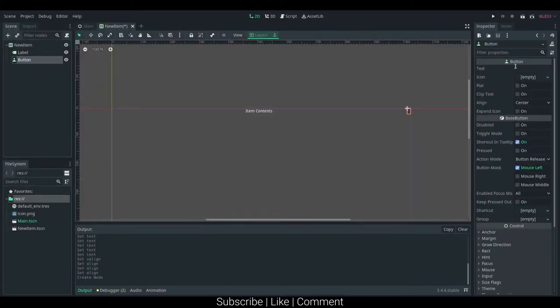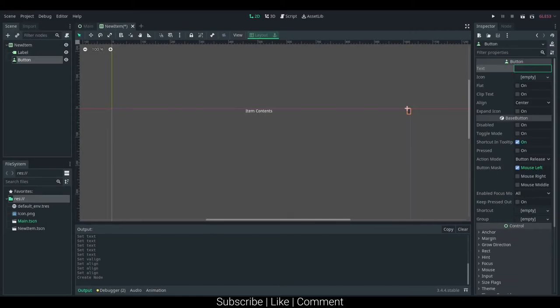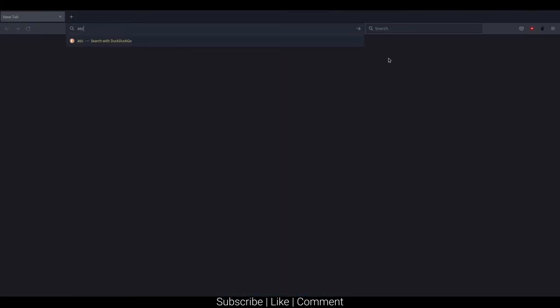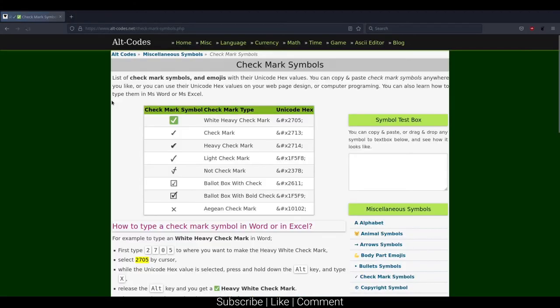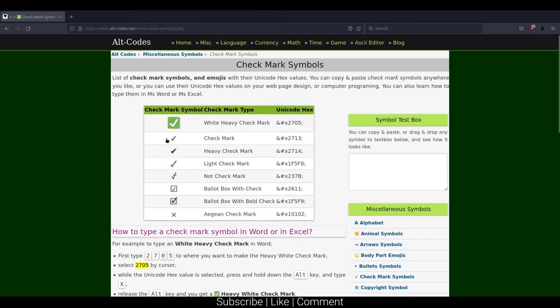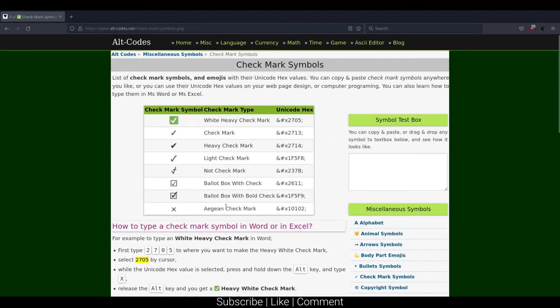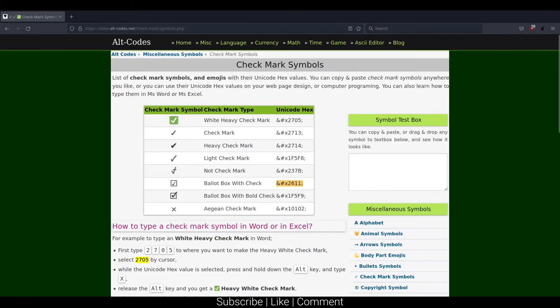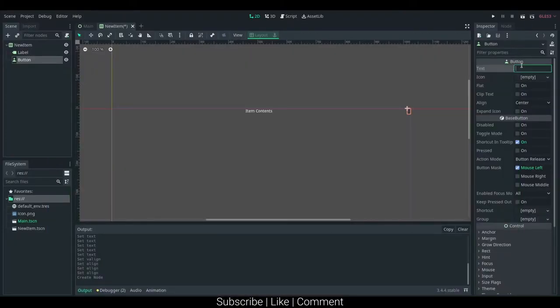There really isn't a good ASCII code for checkmark. Let's actually see here, let's go to Firefox, ASCII code checkmark, checkmark symbols. So, you can see here, there's some Unicode texts. To see what this one's about, I want to see if the Godot actually supports it.